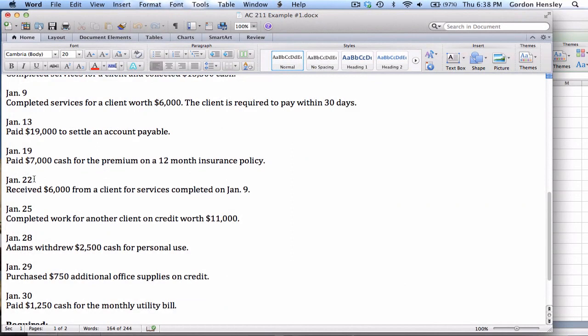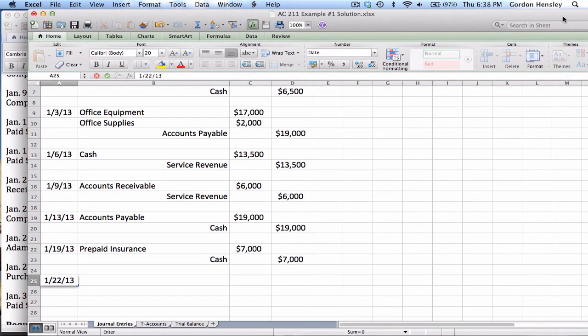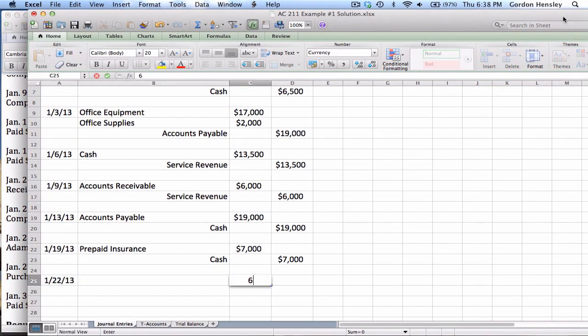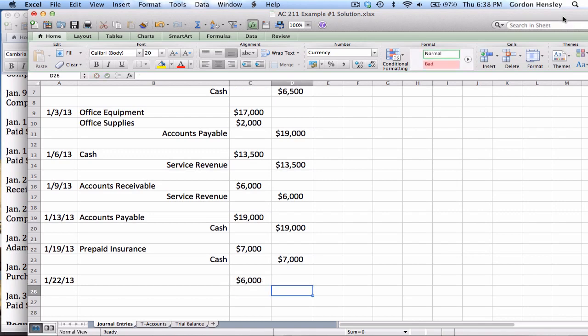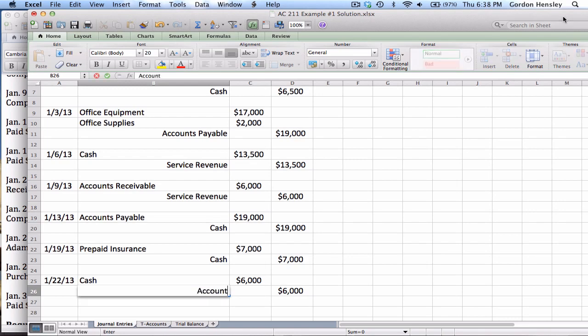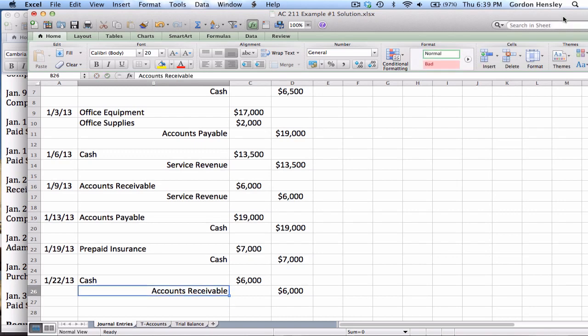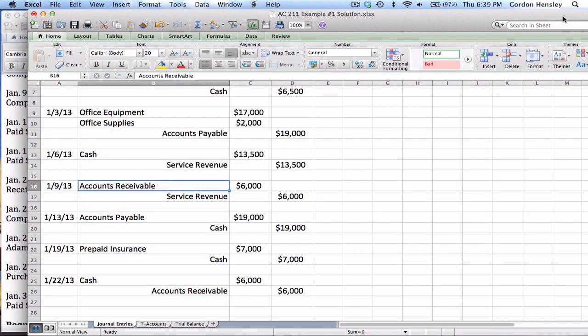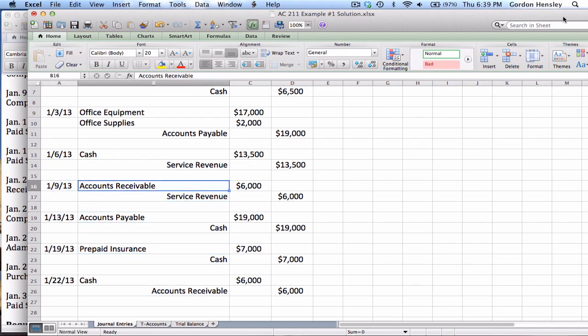Next transaction is on the 22nd. Received $6,000 from a client for services completed on January the 9th. So it's the 22nd. The amount of money involved is $6,000. We are receiving $6,000 cash. Now I've got to be a little bit careful on a journal entry like this. On the credit side, what I really want to credit is accounts receivable. Now why is it accounts receivable? Because this $6,000 right here is that original receivable back on the 9th.